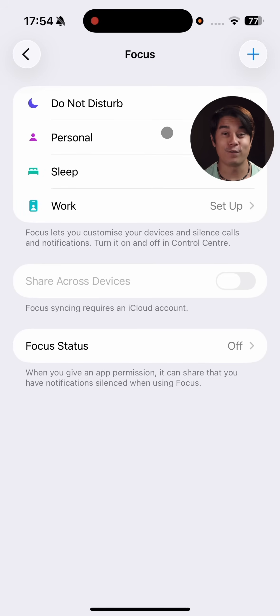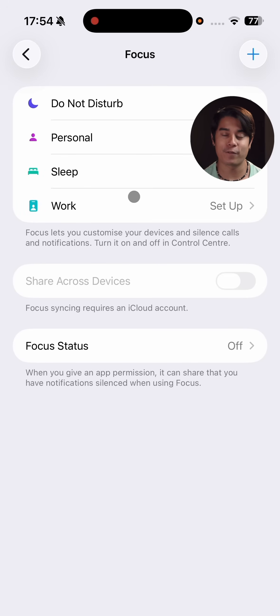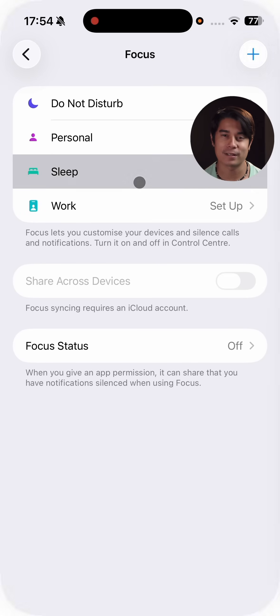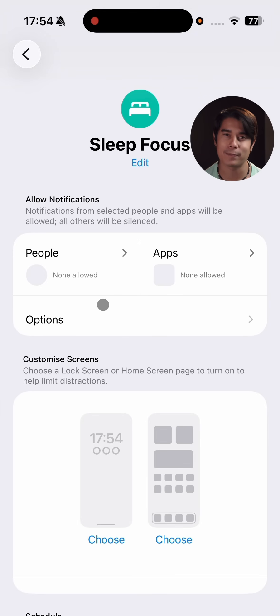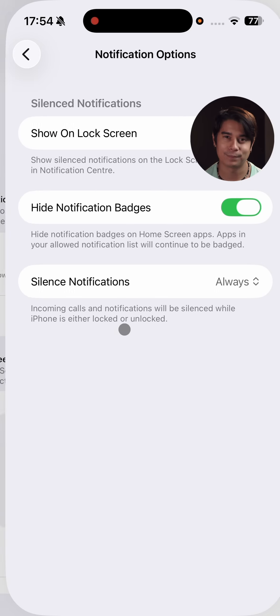Speaking of those, the focus modes are grouped settings that you can enable for different situations like work or sleeping, all highly customizable. Many specific apps are upgraded with a new look, and they have new features too.